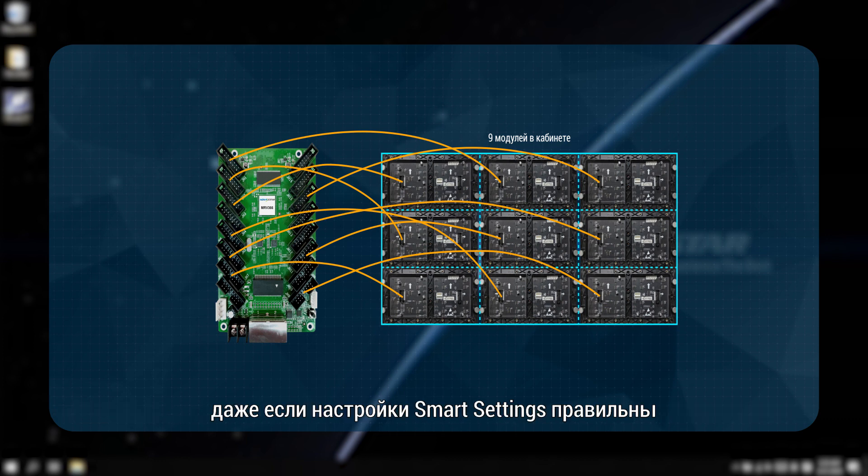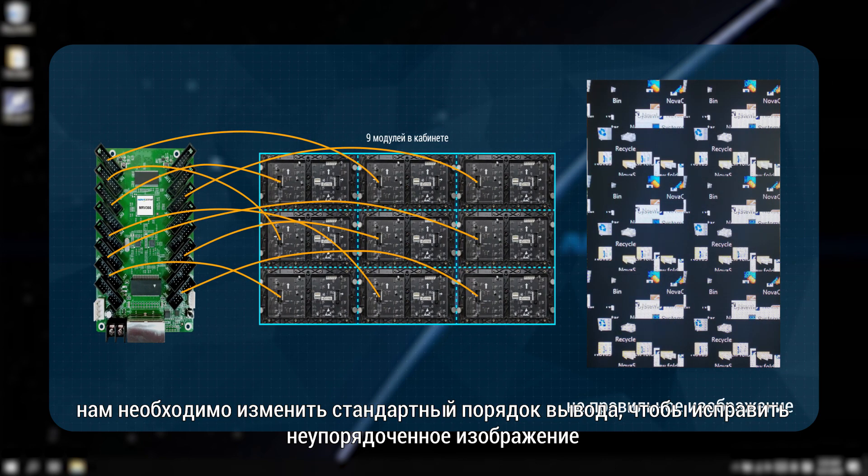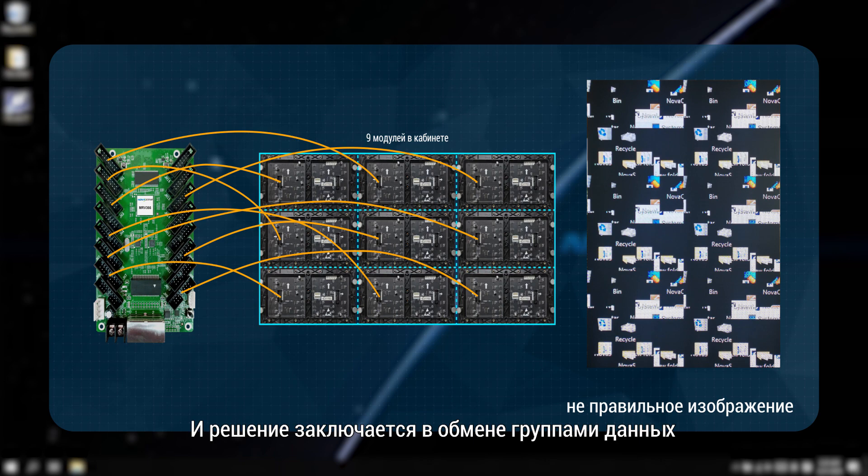Even as more settings are correct, we have to exchange the default output order to fix the disordered image. And the solution is exchanging data groups.